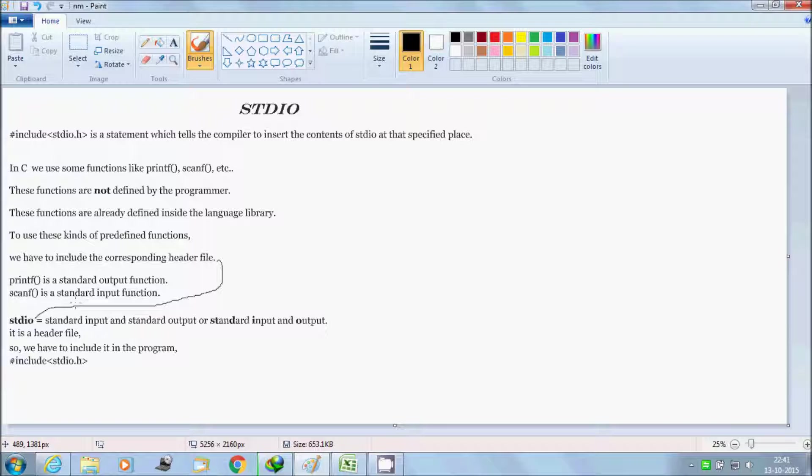Scanf is a standard input function. Output function means that it will display contents on the screen, and scanf input function means that it will hold the variable into the memory.